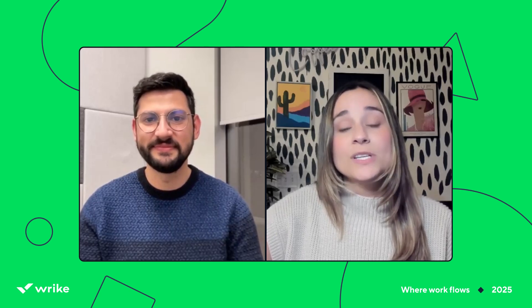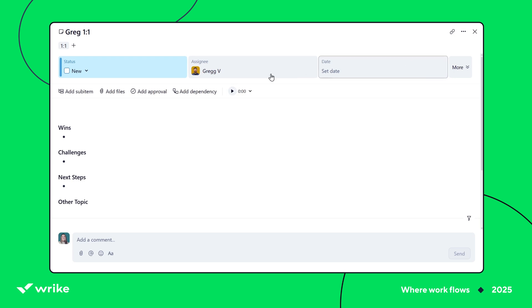We usually structure our one-on-ones like this. So you have wins, so what's going well, challenges, any blockers, next steps, all of our action items, and an extra section for other topics. Just something that might not fit into the first three, but still needs to be discussed.